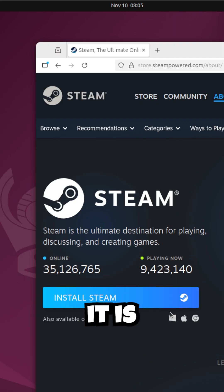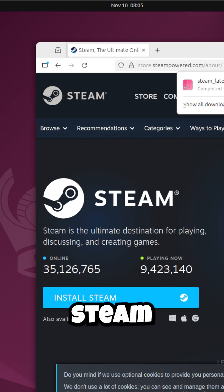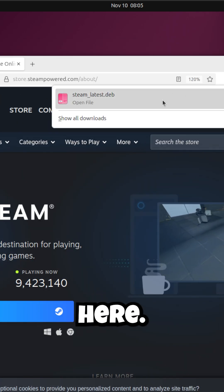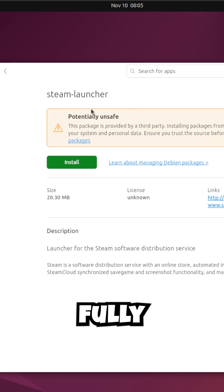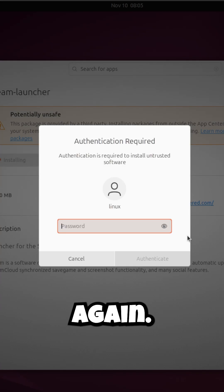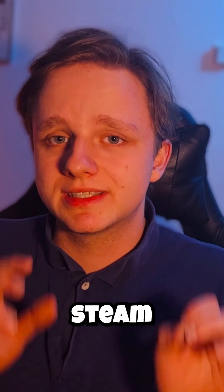It is available right here. Let's install Steam. Go to the downloads, click on it. Trust me, it's fully safe. Click on install and then click on install again.